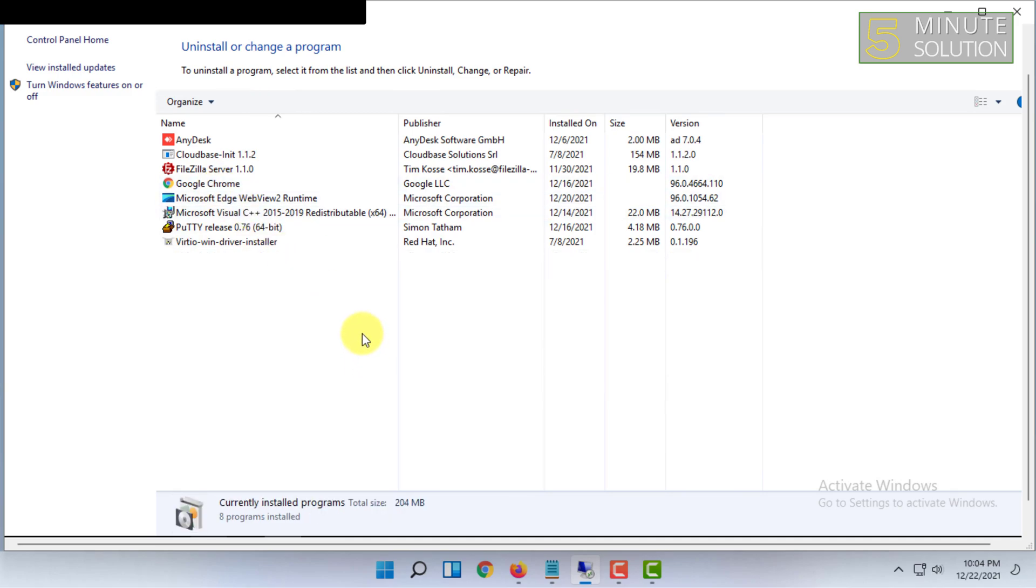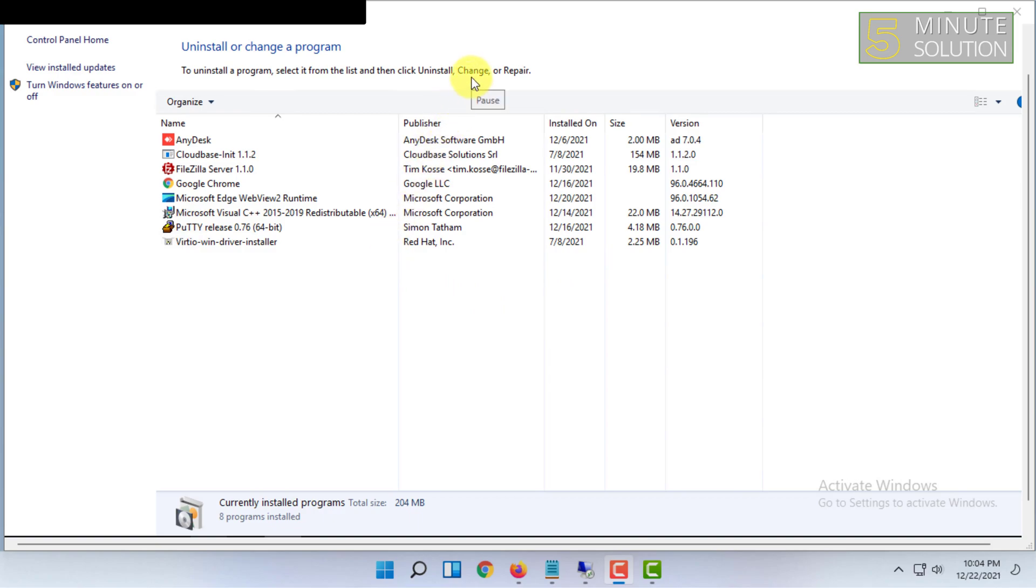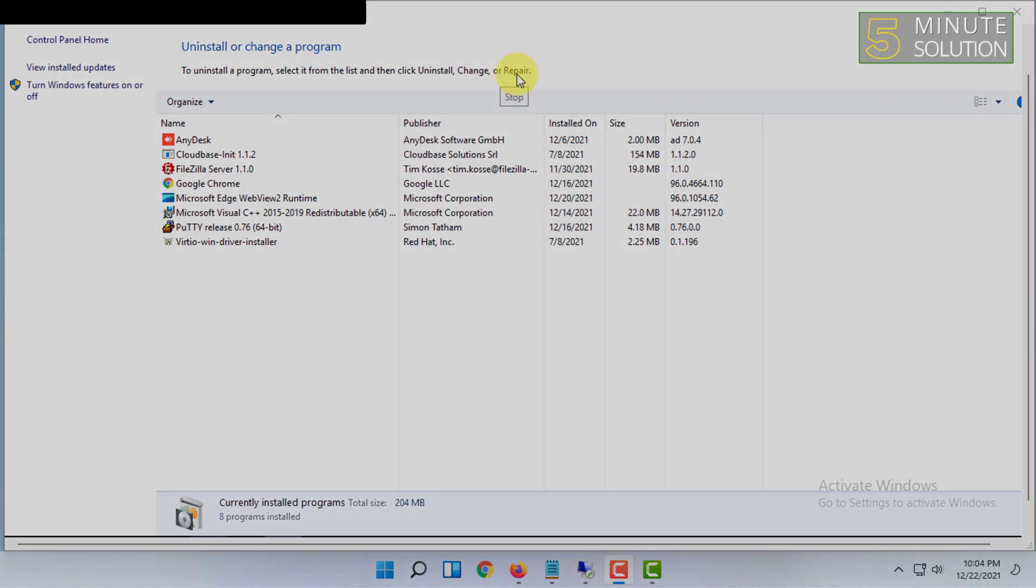So basically, that's how you can easily uninstall this software from your Windows 10 computer. If you want more videos like this, then like, comment, and subscribe. And also, thank you very much for watching this video.